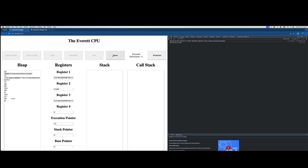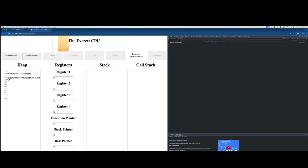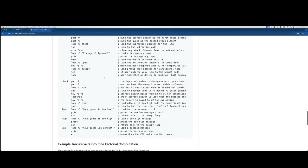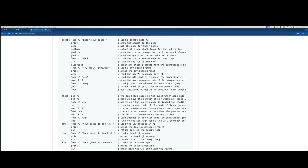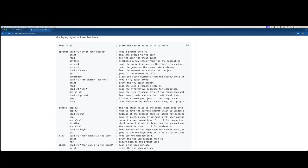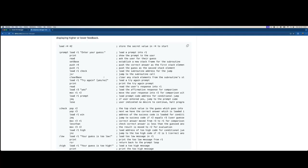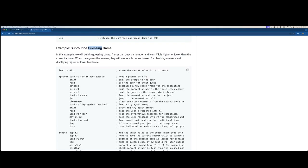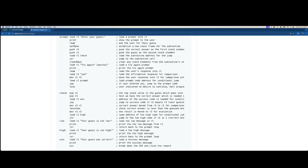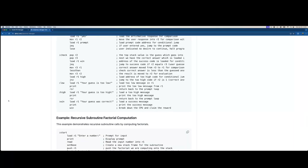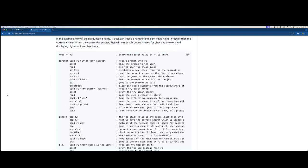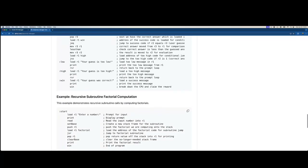The CPU also supports subroutines and things like that. There's a subroutine guessing game example that uses a subroutine to evaluate whether a guess is too high, too low, or correct — and you win if the guess is correct. The value to guess is 42. It has you enter numbers and you can win. It has the check, the subroutine, and the loop.